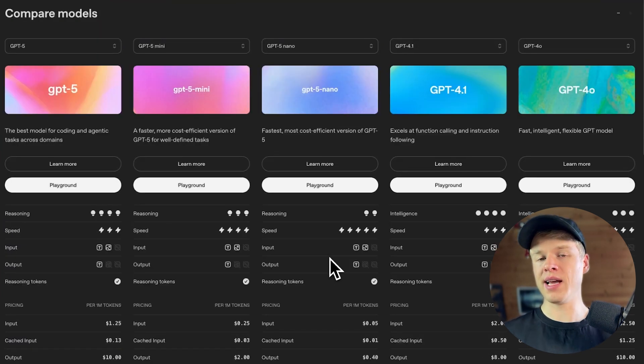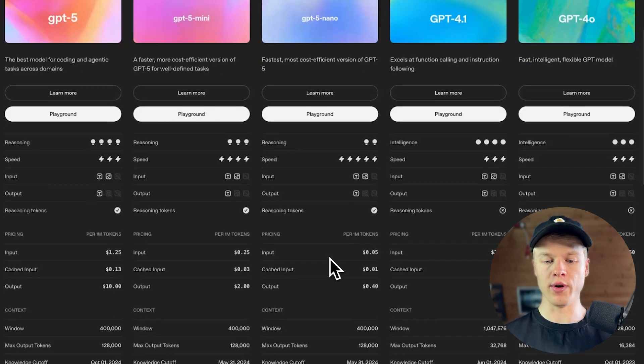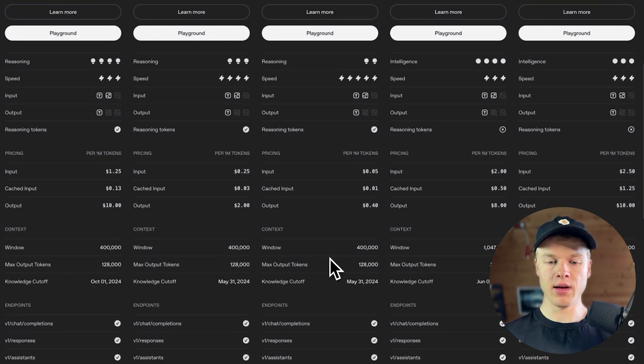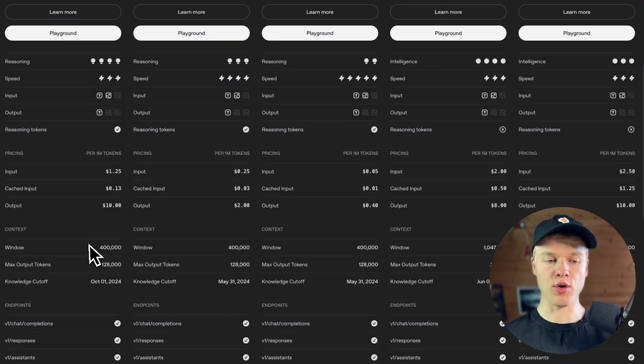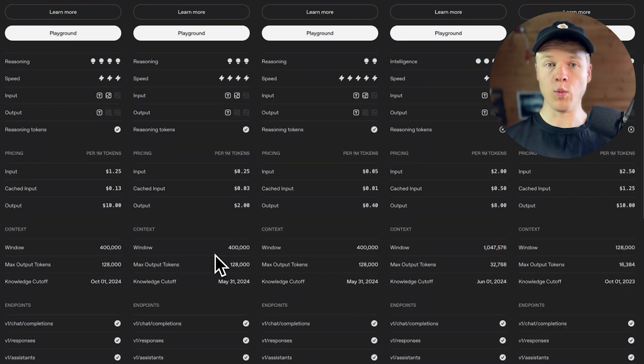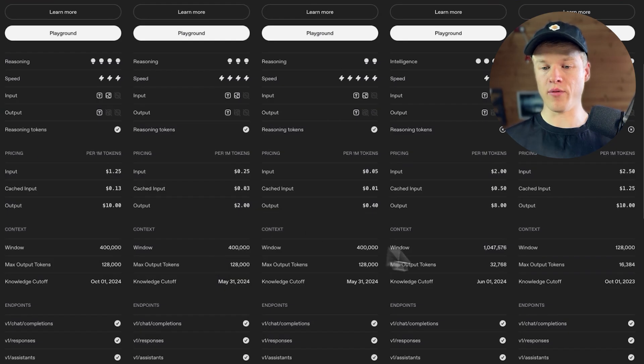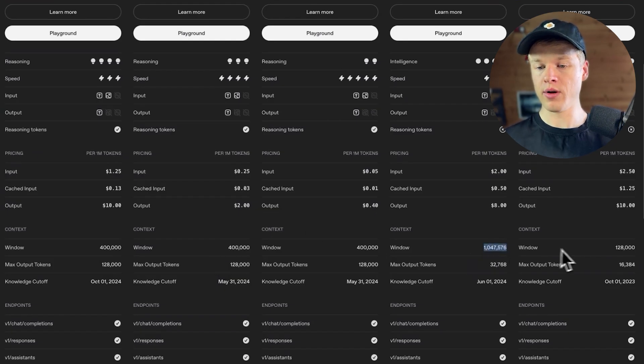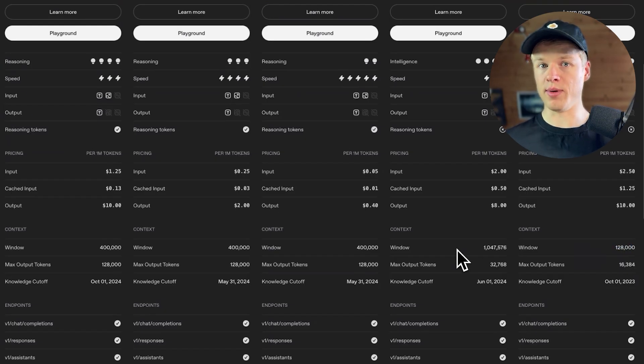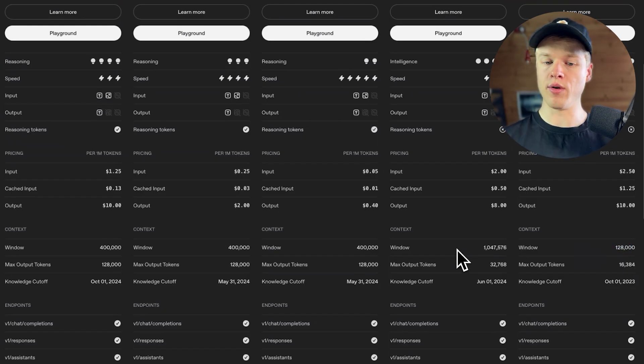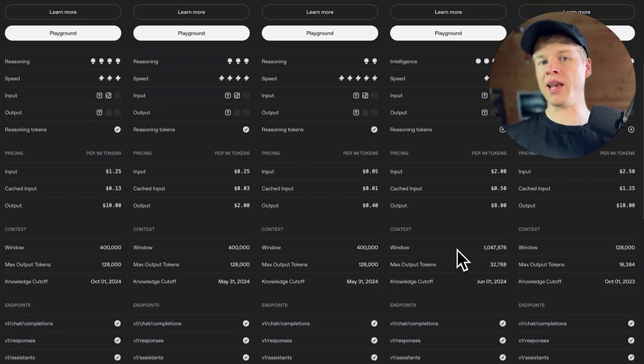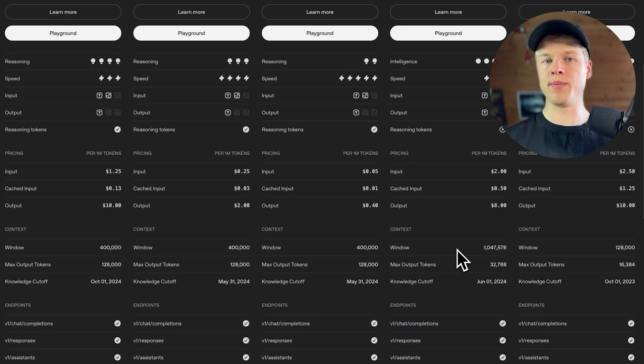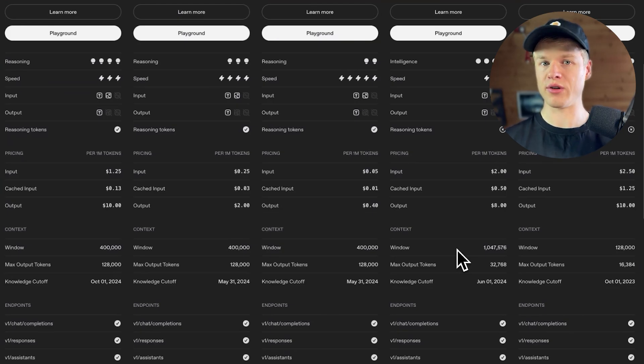Now, there's another aspect that might be a deal breaker for some of you, at least to partially fall back to 4.1, which is the token window size or the context size. You can see here that we have with the new models, a token window of 400,000, which I've also seen, which is already great, but it's not as great as what we had prior. You can see, for example, 4.1 has a million token window and the 4 version has 128,000. So anyone who was running on the GPT 4.1 because of the token window, you most likely want to stick there and not just switch to the new model. You definitely lose a lot of context.